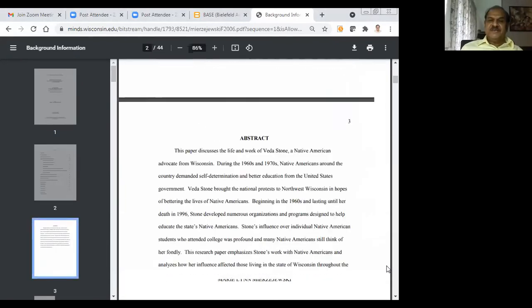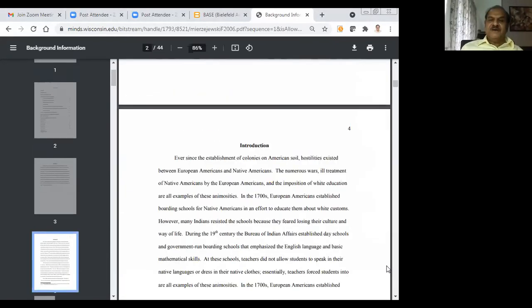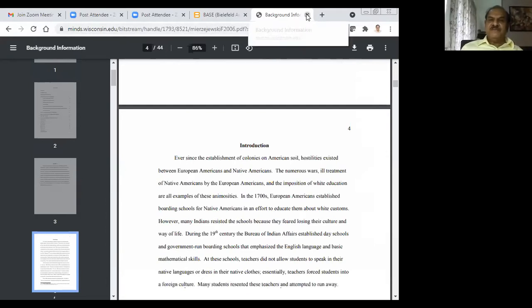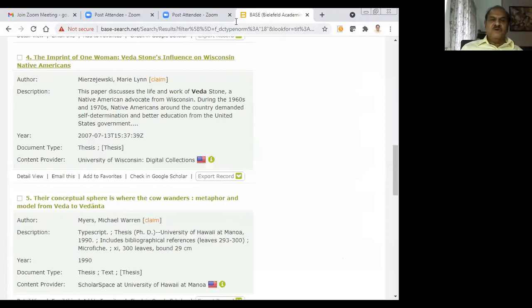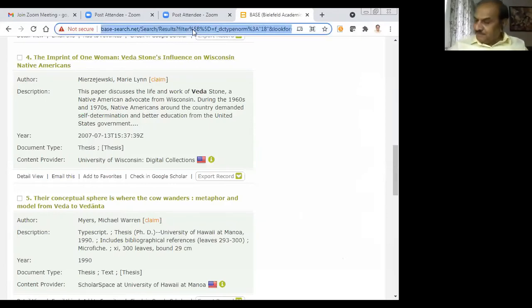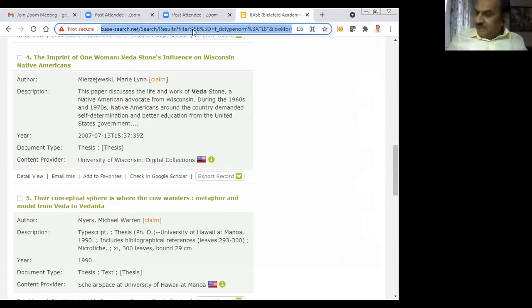You can see the thesis contents — all the entire things are there. This is a 44-page item. This is about BASE. Now I will go for the next item and search N-LIST. This is for those people who are working in colleges.